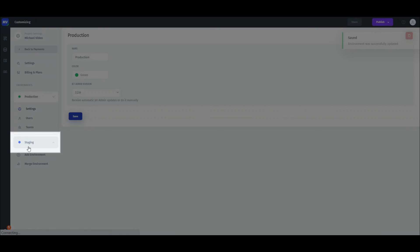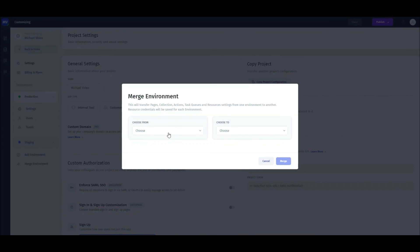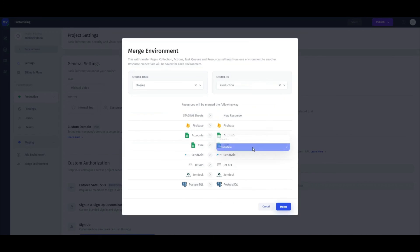To merge the update, select the environment that you tested the update on, and then merge it with the production environment.